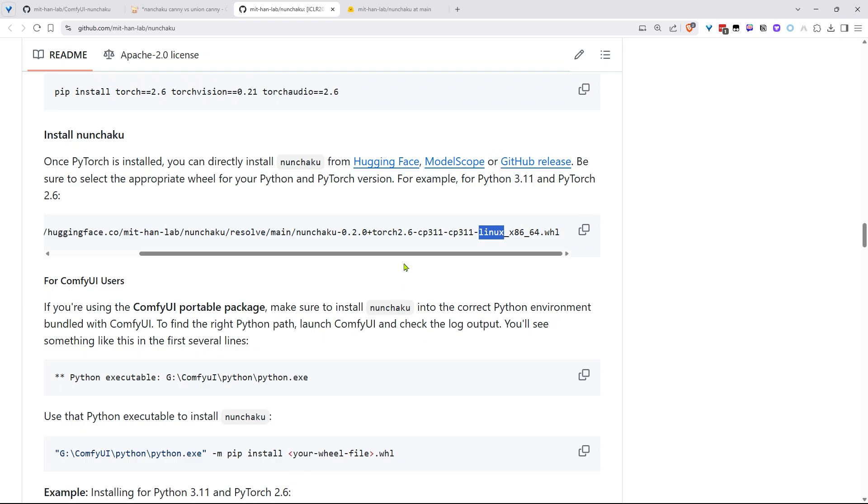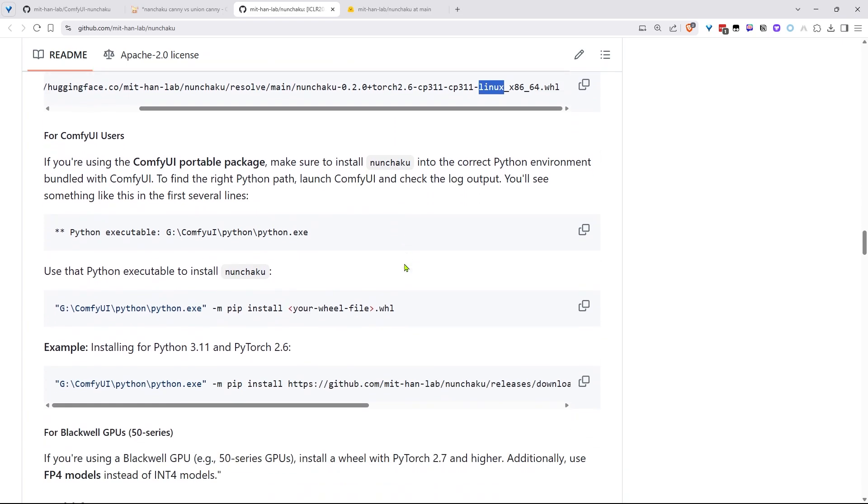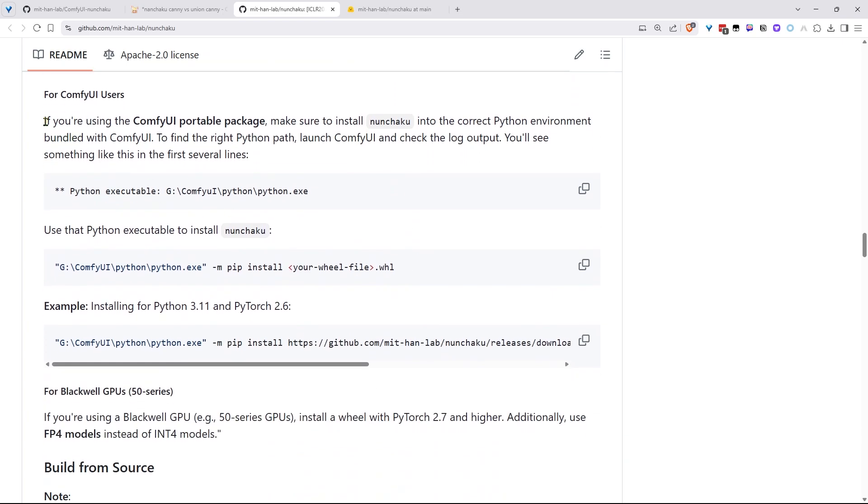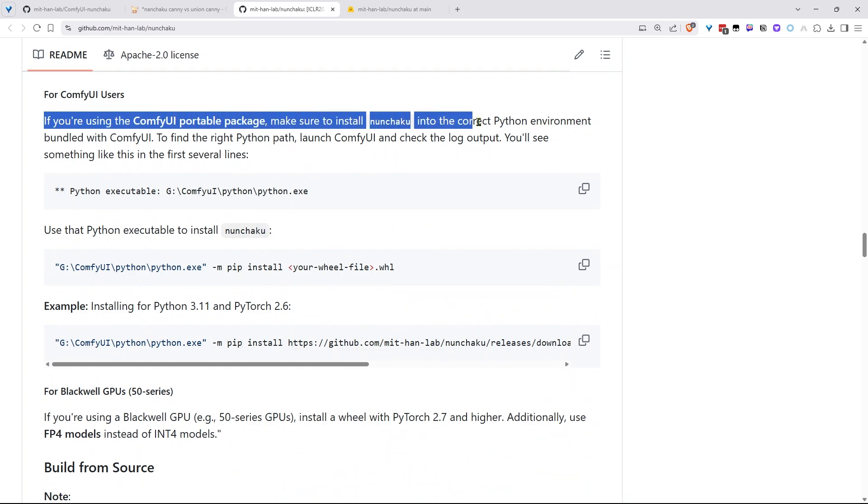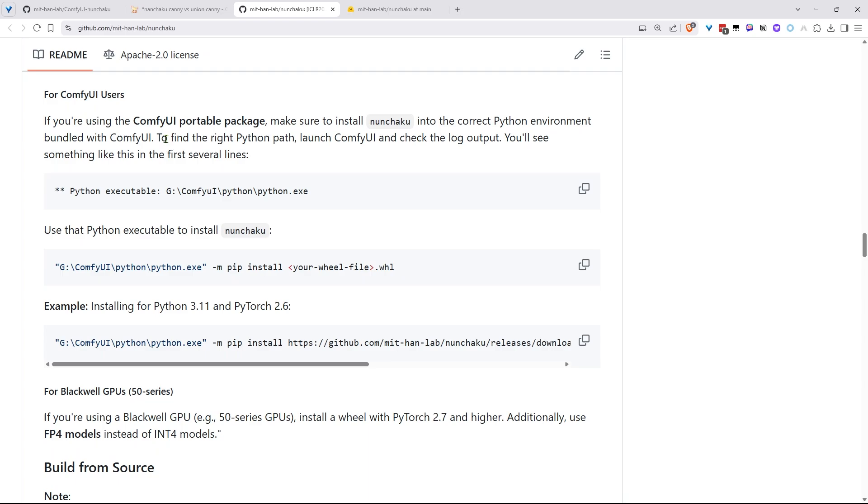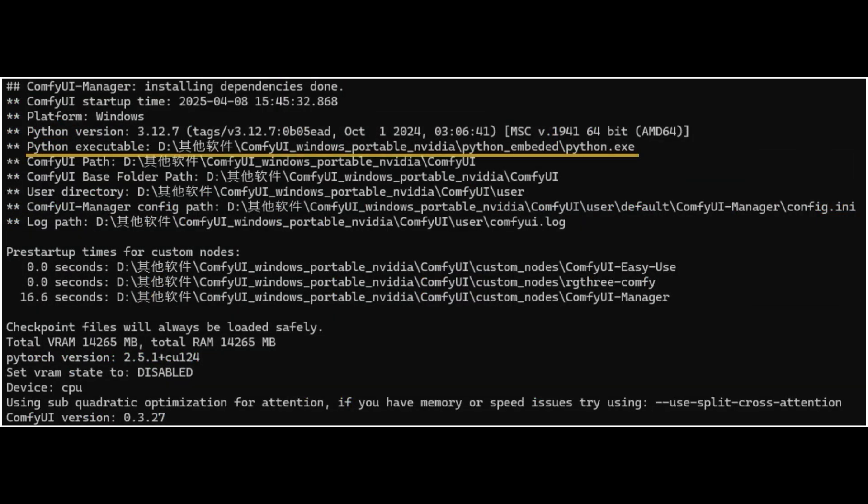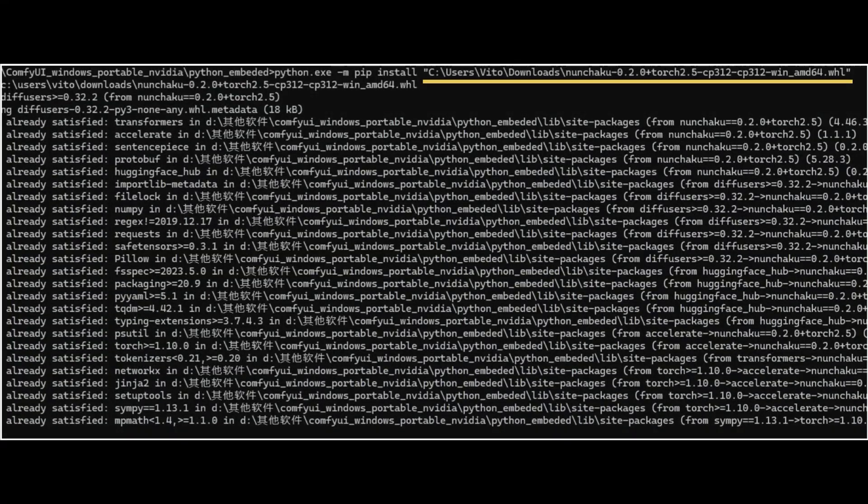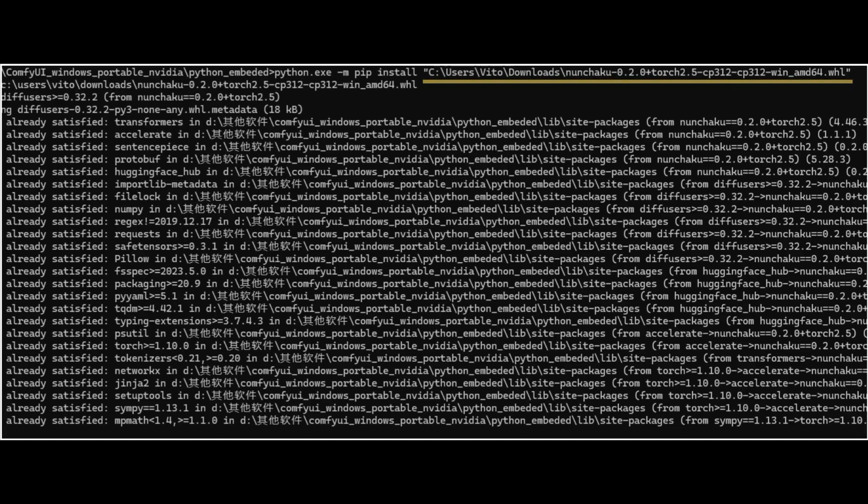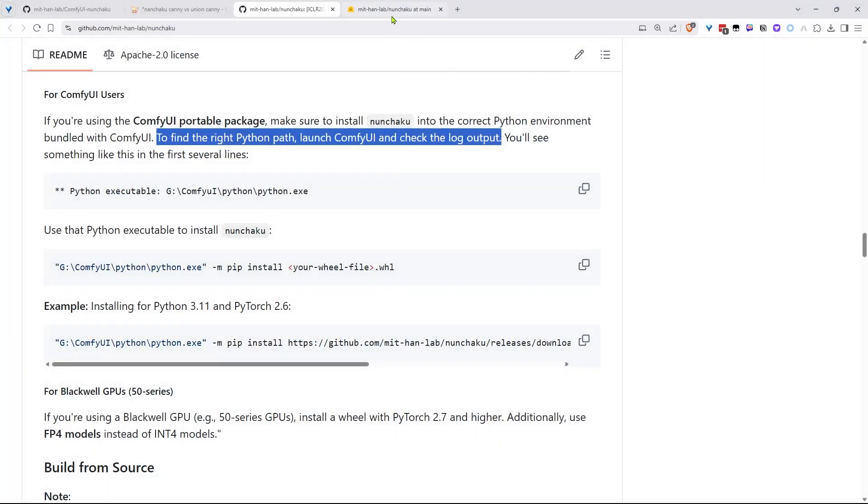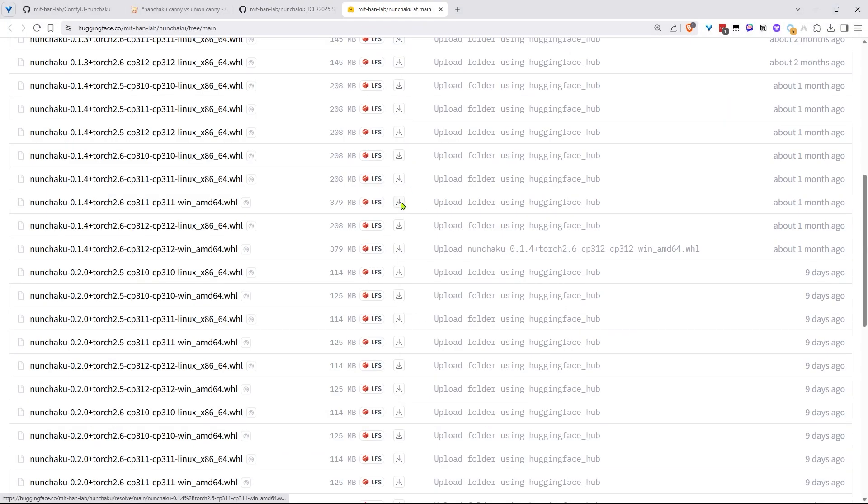Now, here's the critical part for Windows users using the portable ComfyUI package. You must install Nunchaku into ComfyUI's own Python environment. Here's how - launch ComfyUI and watch the terminal. It'll show the exact Python path it's using. That's the one you need. For example, when I start mine, I can see the Python path right here in the console. Once you've got that path, you'll use that specific Python executable to install Nunchaku. In my case, I'm using a local path for the installation command. But here's a handy tip - you don't actually need to download the wheel file to your computer first. You can just copy the direct path from HuggingFace and use that in your installation command instead. This saves you a step and keeps things nice and simple. The key thing to remember is making sure you're using ComfyUI's bundled Python. That's what makes everything work smoothly together.